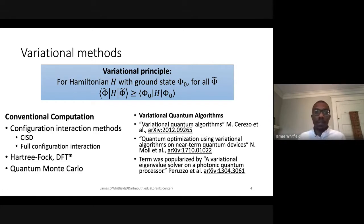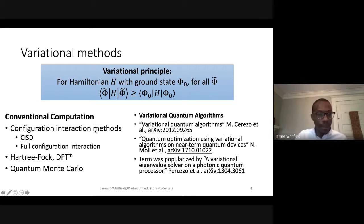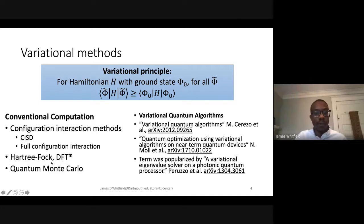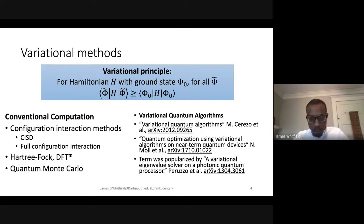The goal of this talk is to be pedantic, so let's start with the variational principle. We have a Hamiltonian with a ground state phi zero, and for any approximate phi, the energy is always higher than the ground state energy. This is the basis for most methods inside conventional computational chemistry: configuration interaction methods like singles and doubles and full CI are both variational. Hartree-Fock, DFT, and quantum Monte Carlo are also variational in practice. Notably absent is coupled cluster, which is not considered a variational method.